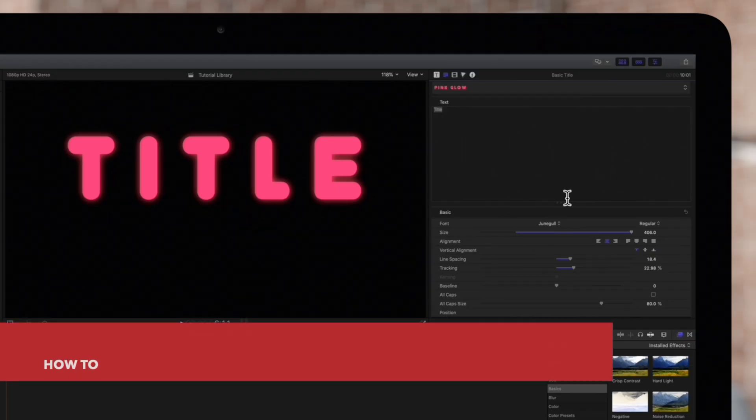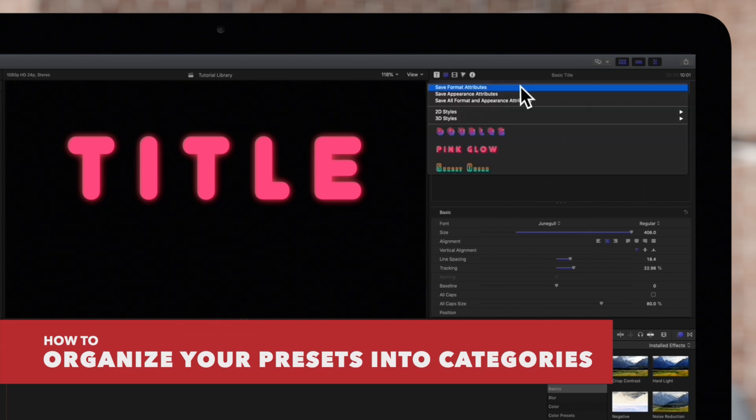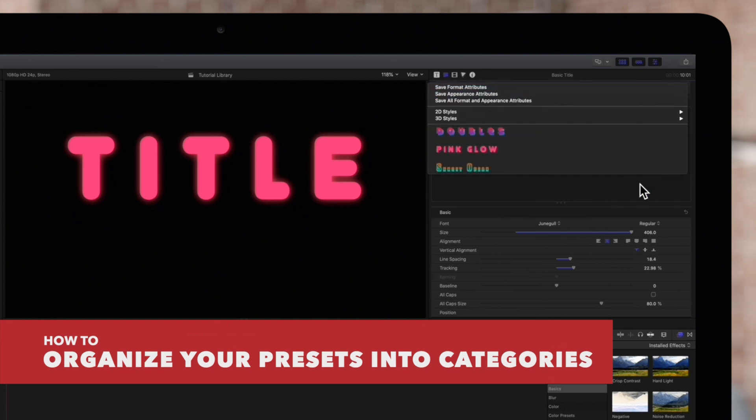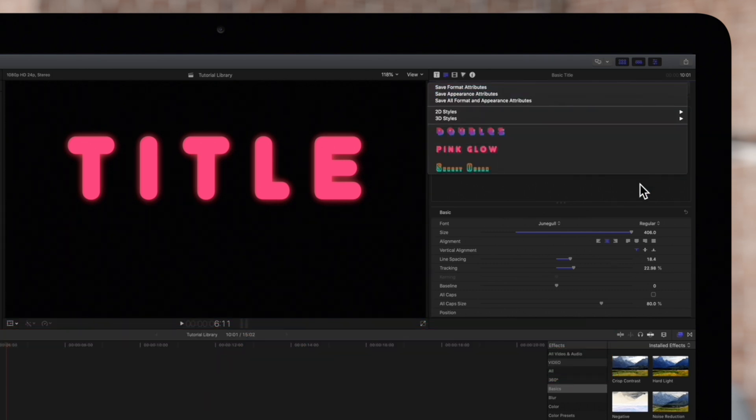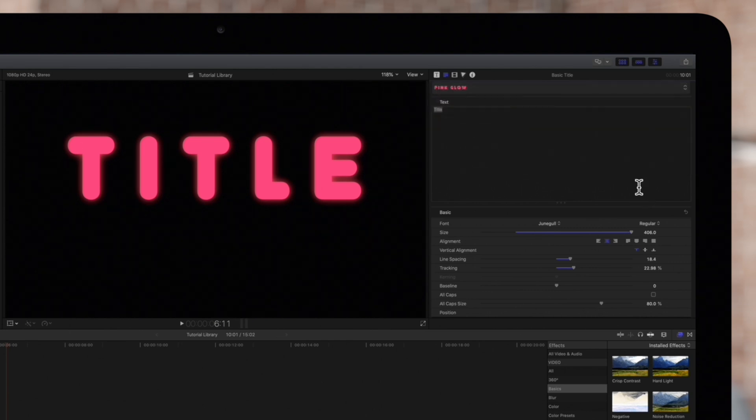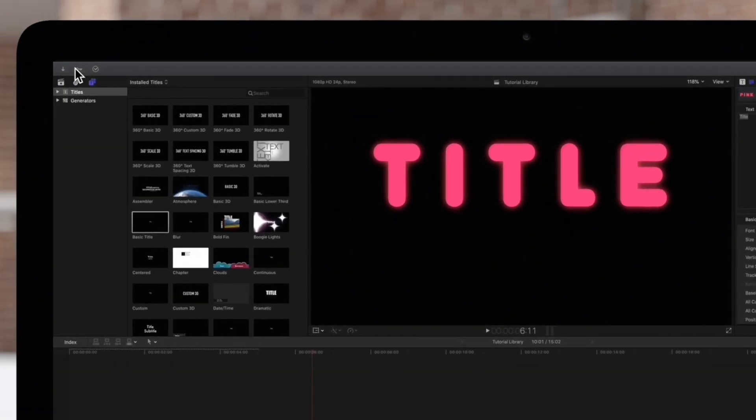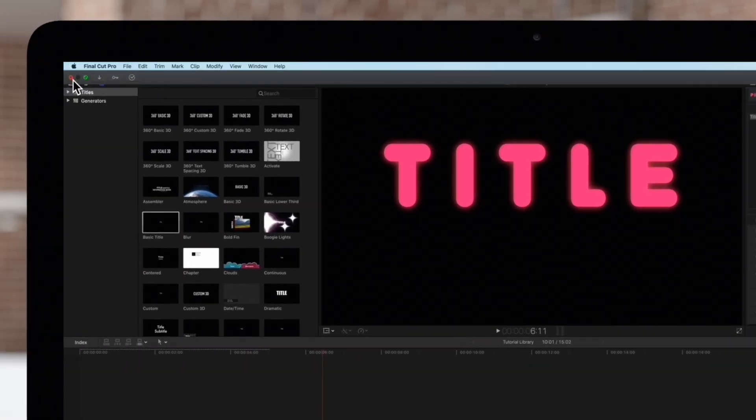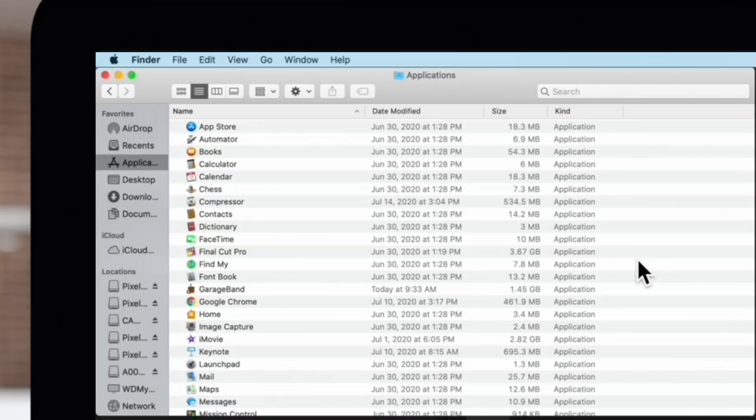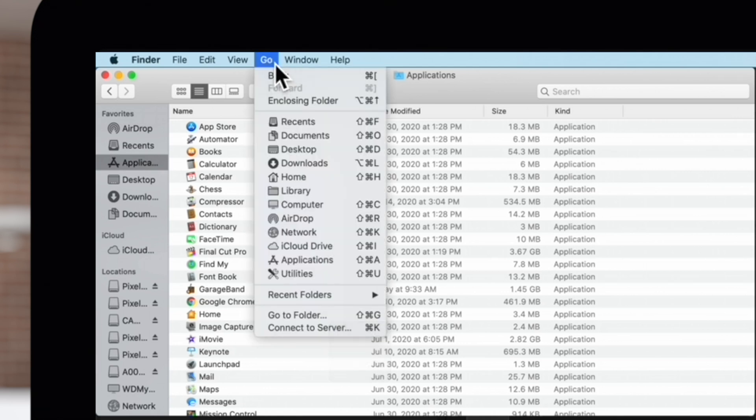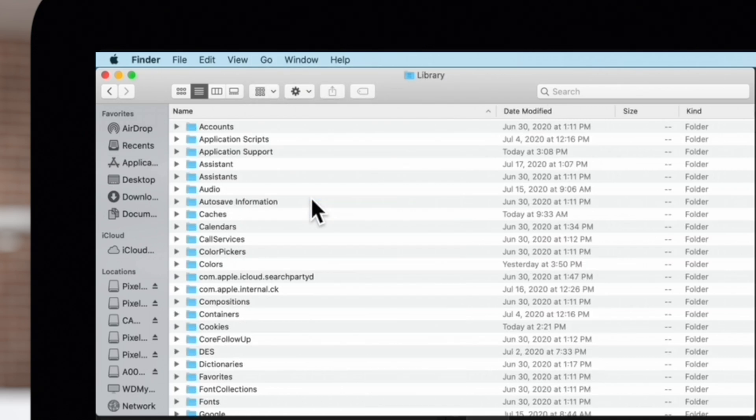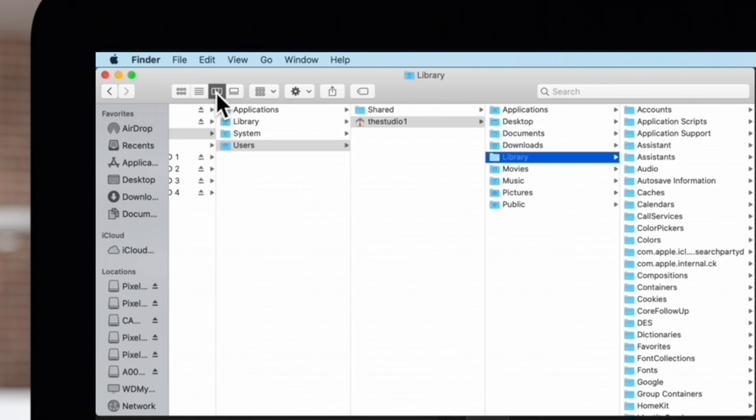Over time, you might end up with a lot of text presets, so we'll show you how to organize them into categories. First, exit out of Final Cut Pro and open up a Finder window. Navigate to the top menu, then hold Option and click on Go, then choose Library. You may be in this view, but we'll change our view to columns so it's easier to follow along.